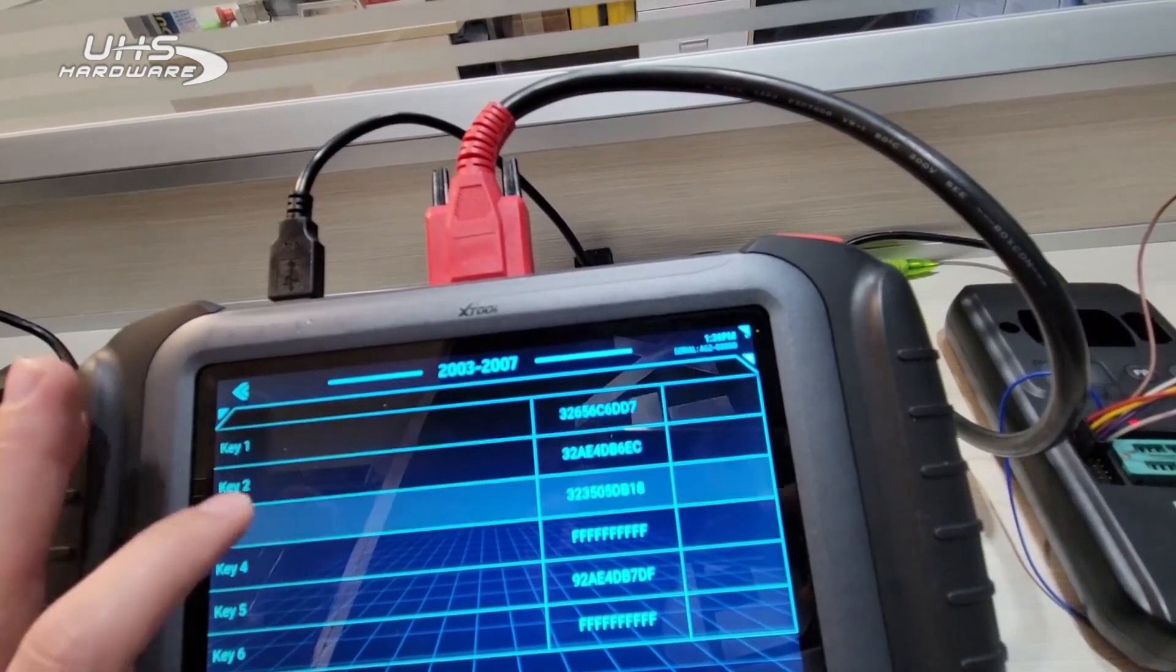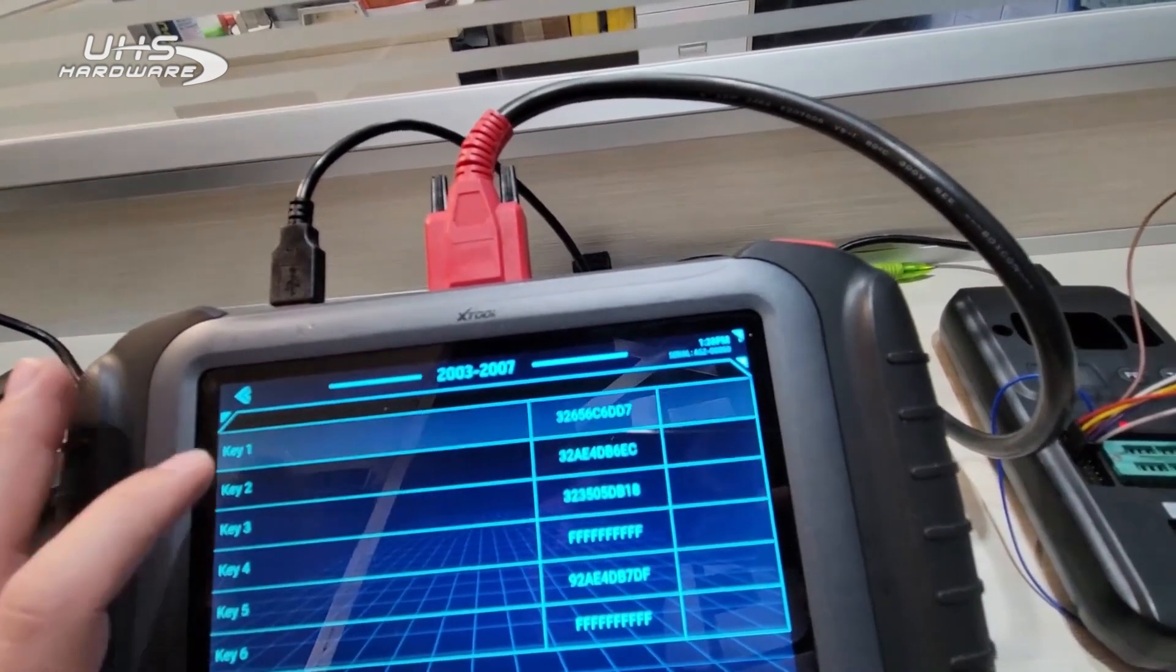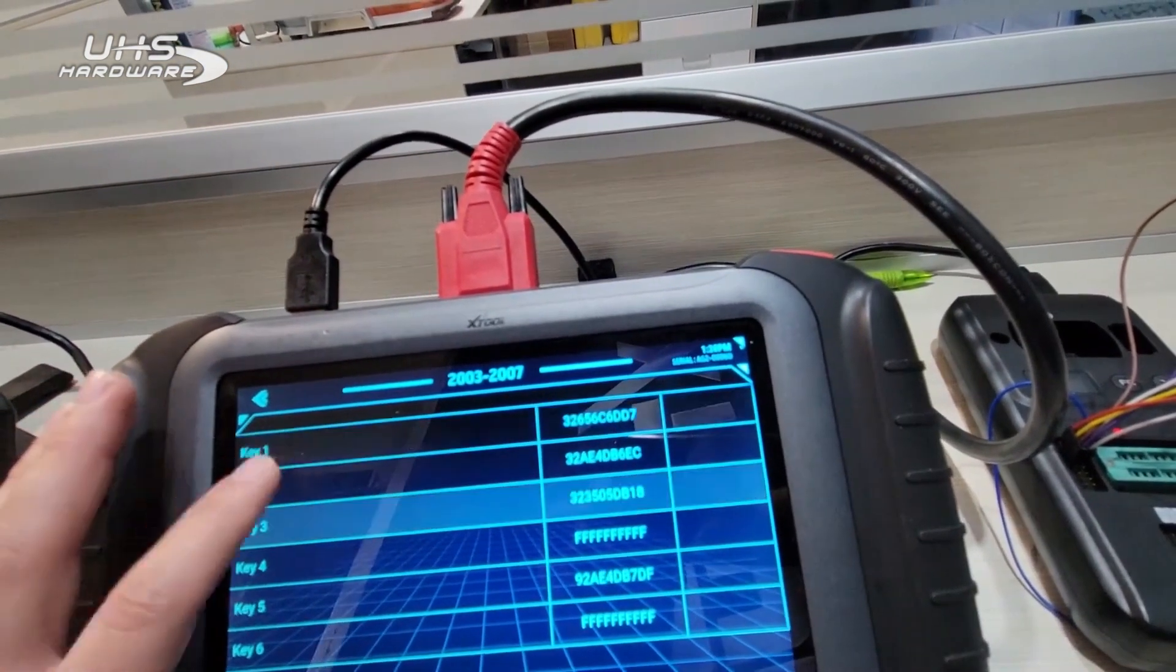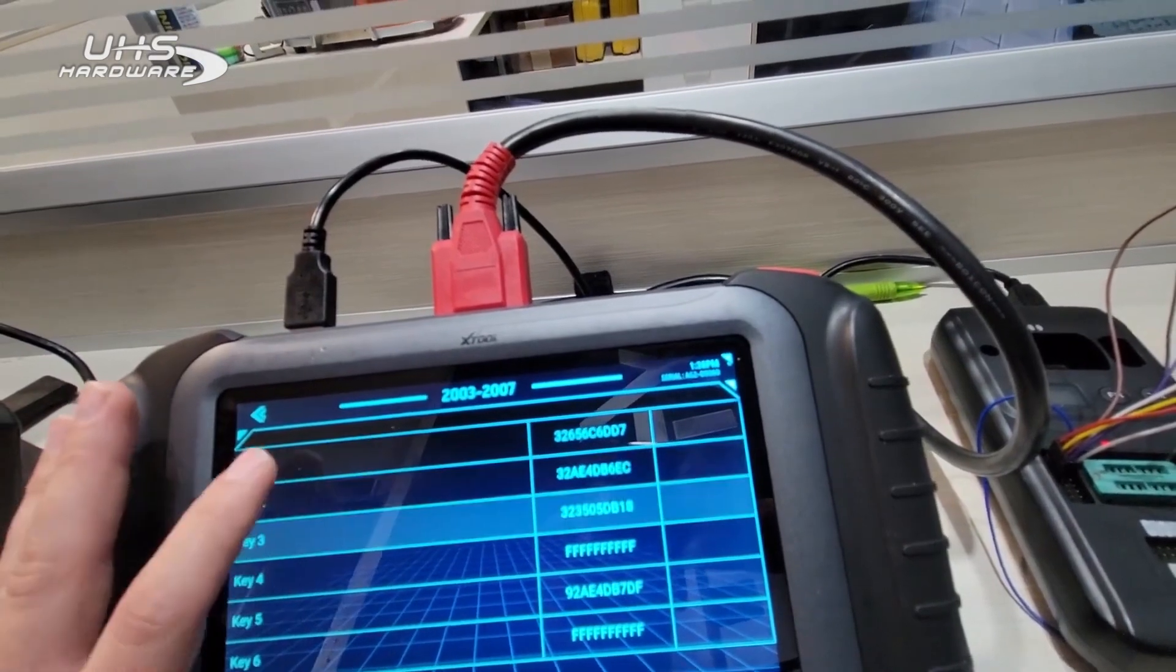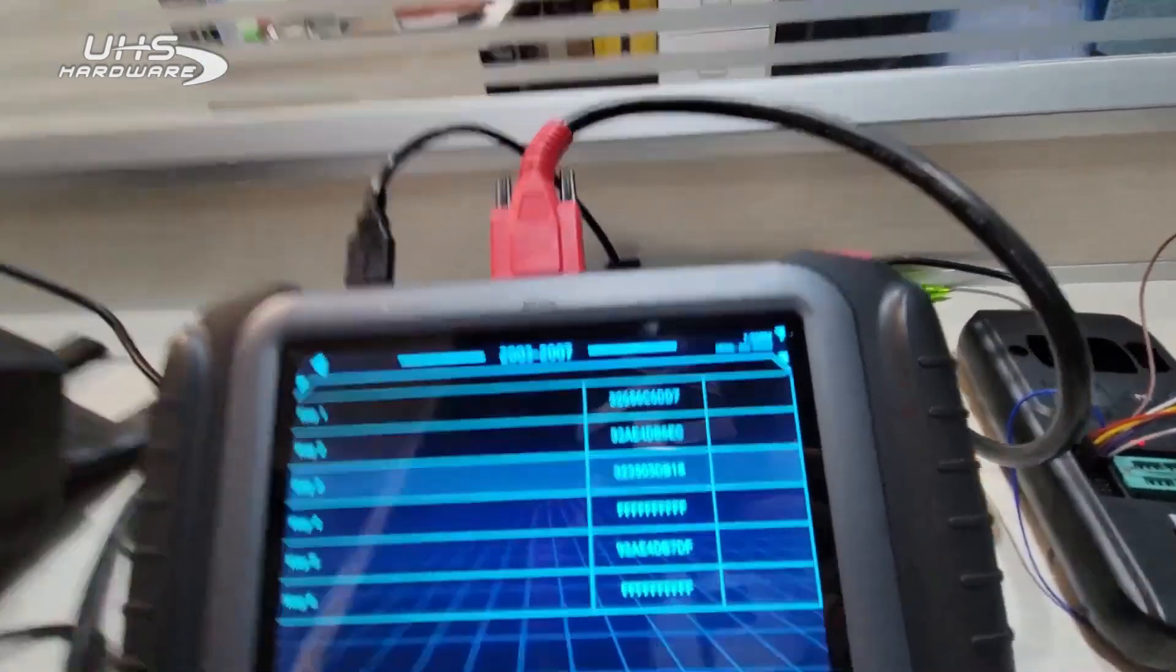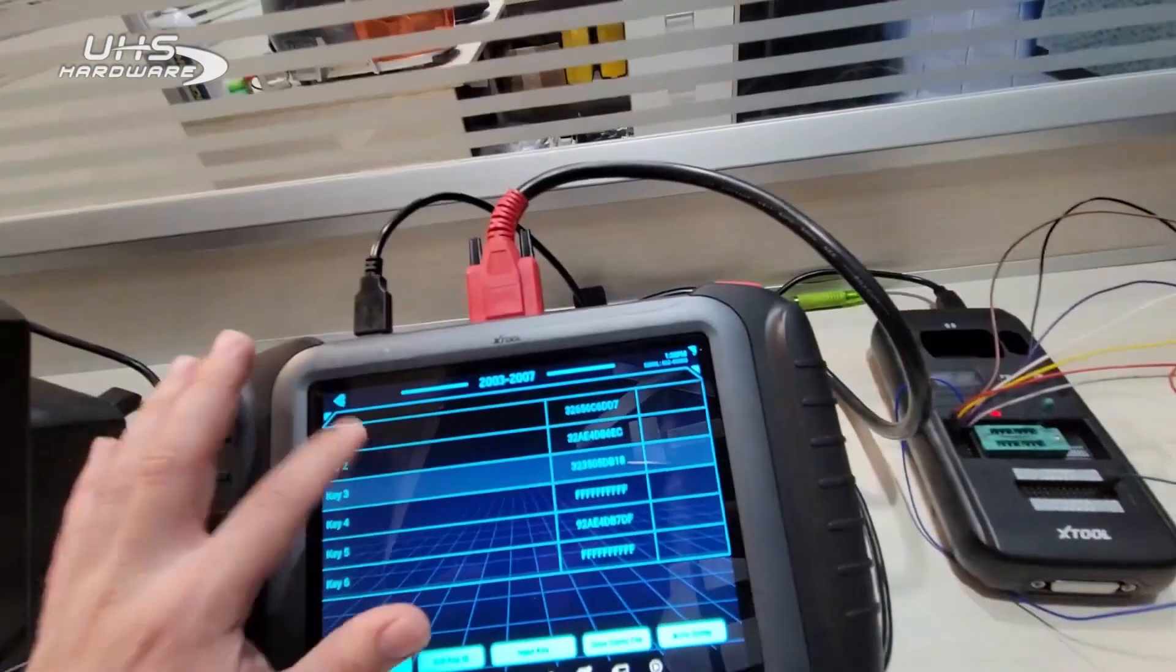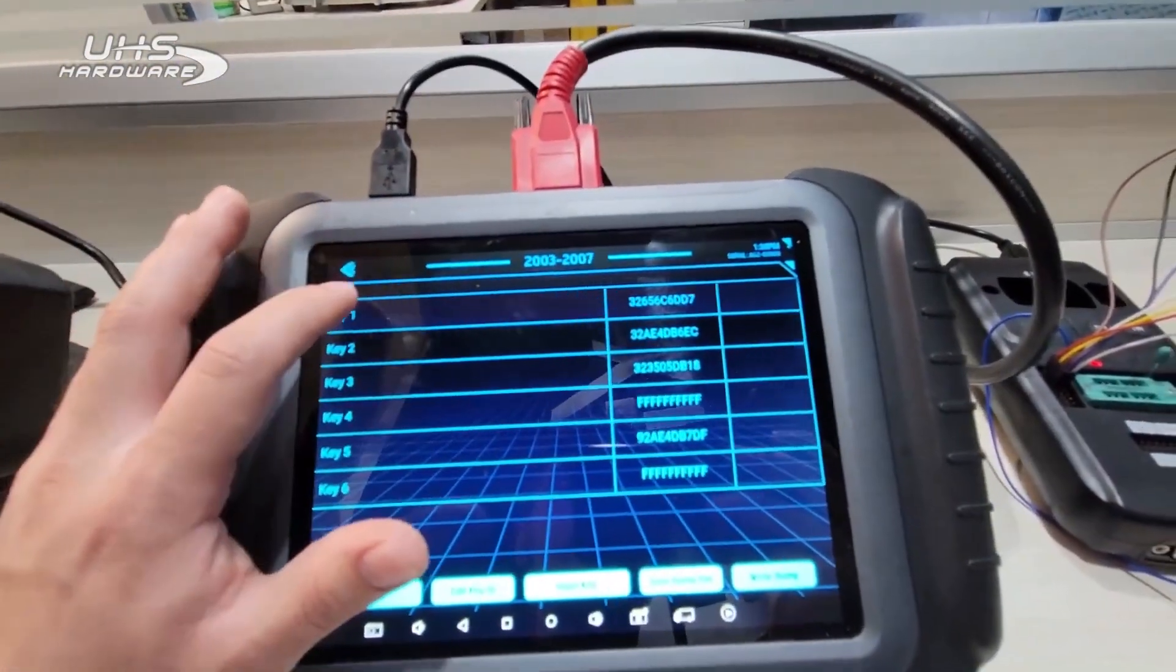But if it's all keys lost anyway, you can just write over one of these slots. If it's an add a key, you may need to read the chip of the original key with a cloner and just verify which of these it is first, so that way you don't overwrite the customer's existing key. But let's say it's all keys lost. I'll go ahead and select key one.